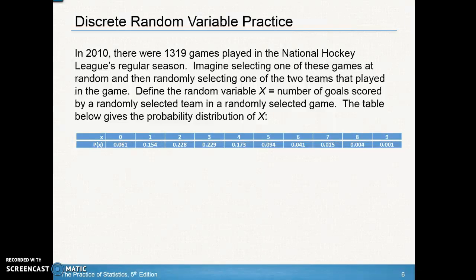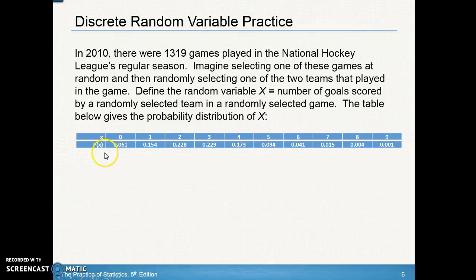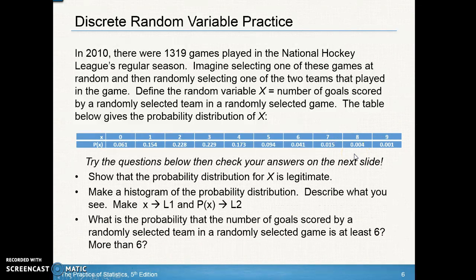Let's practice with a discrete random variable example. In 2010, there were 1,319 games played in the NHL regular season. Imagine selecting one game at random, then randomly selecting one of the two teams. We define the random variable X as the number of goals scored by a randomly selected team in a randomly selected game. The table gives the probability distribution of X, showing the probability that a team scored zero goals, one goal, two goals, all the way up to nine goals. This is discrete because you can't score 1.5 goals — there are gaps between values.